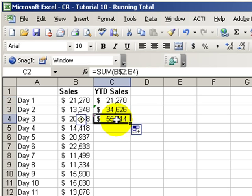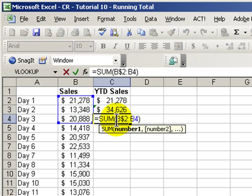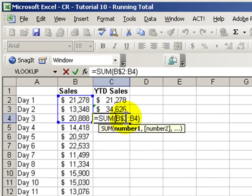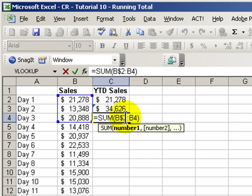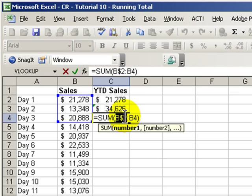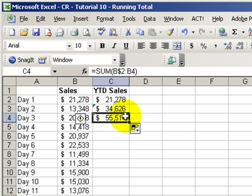So now, when we look over here, we see that our range of cells automatically increased because we put a mixed cell reference. We put a dollar sign in front of row 2 in the left side of our range to be summed. That's the way to do it.